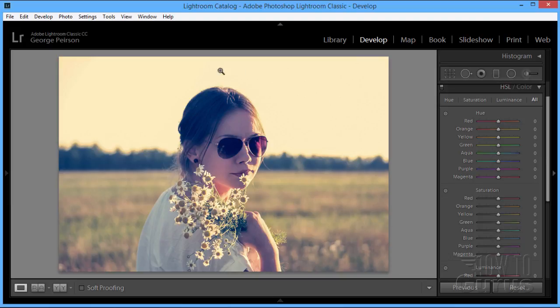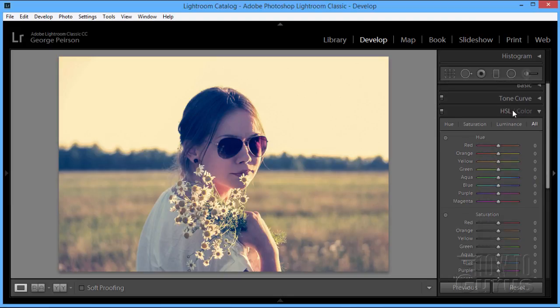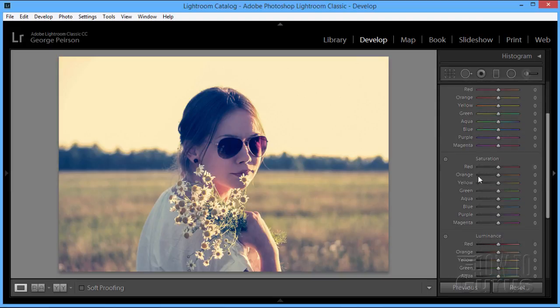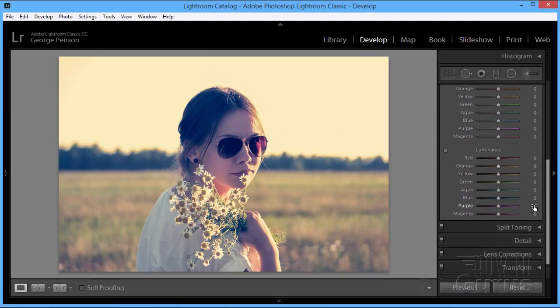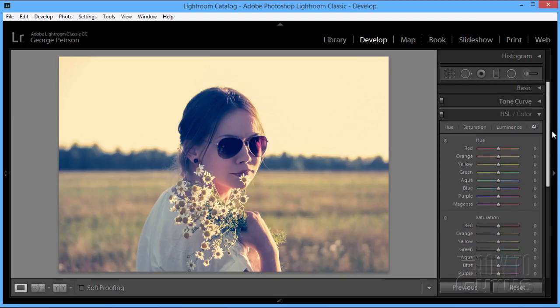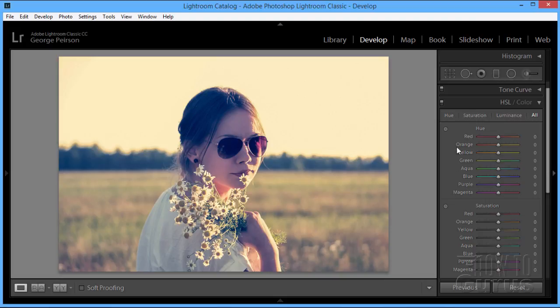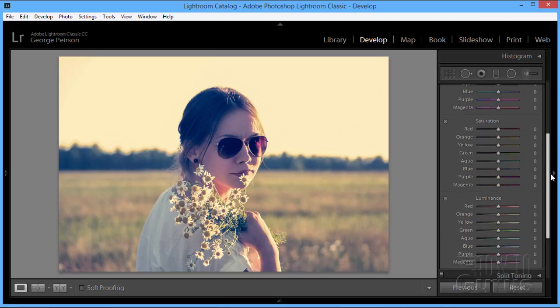What I want here is to warm the picture up, but subtly, just adding a bit more warmth to this overall picture. If you notice on the right side over here, we're set at the HSL or the Hue, Saturation, and Luminance, and I have it set at all. So we're seeing all of our controls. There's the Hue, right down below that there's the Saturation, and below that there's the Luminance. This is the order that I like working with these. I like to work the Hue first, then the Saturation, then the Luminance.